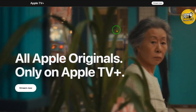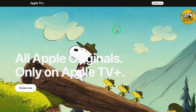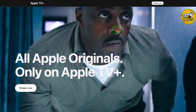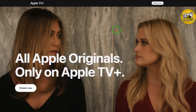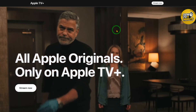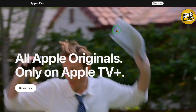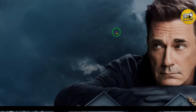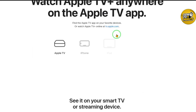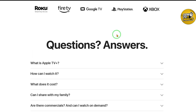First of all, one important thing: someone in your family needs to already have an active Apple TV subscription. If that's you, great — you are ready to go. If no one has subscribed yet, don't worry, just head over to the Apple TV signup page and get started. Now that your subscription is ready, let's set up Family Sharing.